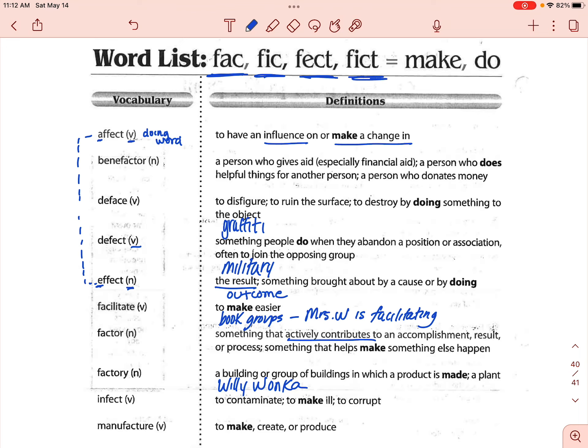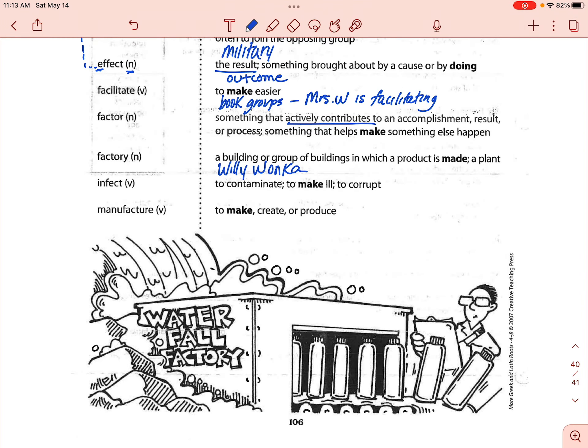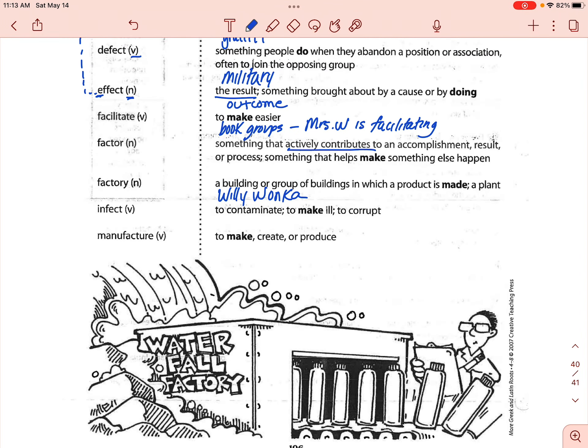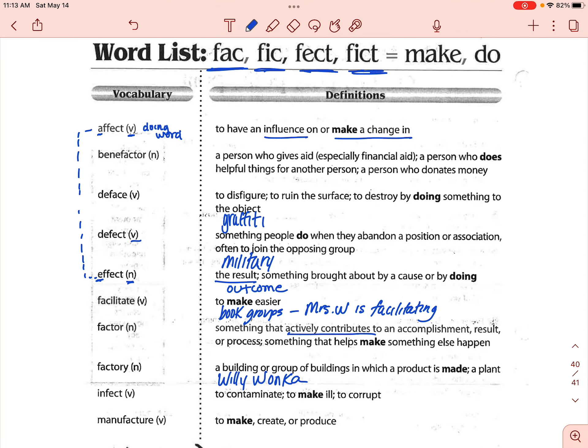The last one is manufacture. Manufacture is a verb and it means to make, create, or produce. So if you're manufacturing something, it means that you are making multiple copies of something or putting something together. Alright, go ahead and make sure you look over these words. If you've got any questions, just let me know, and good luck on your quiz.